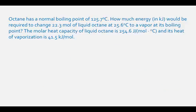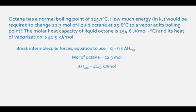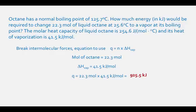The next part is the energy it takes to break the intermolecular forces from a liquid to a gas. This heat equation is q equals moles times the heat of vaporization. The amount is 22.3 moles and the heat of vaporization of octane is 41.5 kilojoules per mole. The heat energy for this transition is 22.3 moles times 41.5 kilojoules per mole, which equals 925.5 kilojoules. Since this constant was given in kilojoules, no conversion is needed.